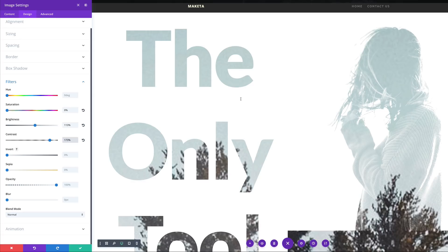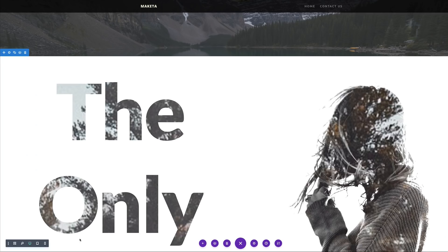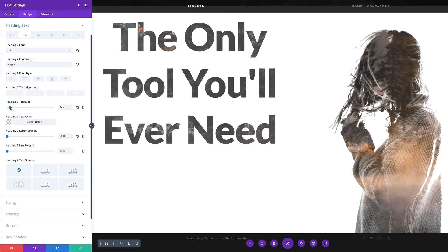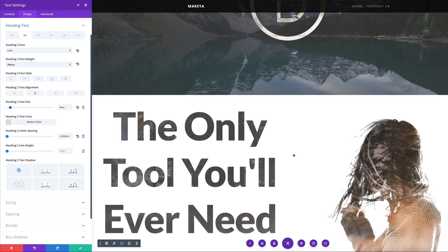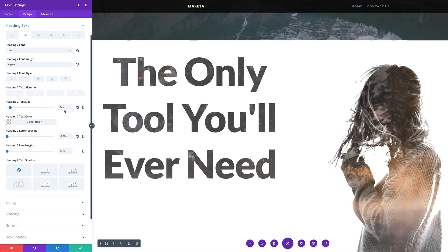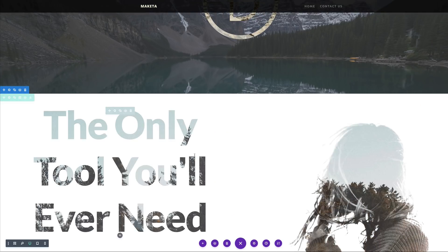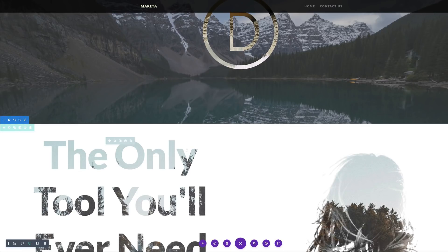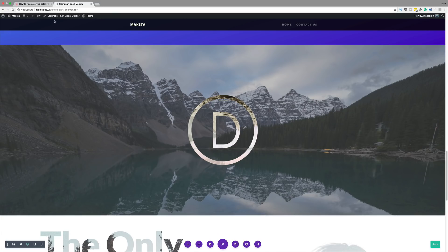So pretty much, this is our final design. I'm going to come over here and save. Now, if your text is way too big, you can always come over here and adjust your text, and make sure that you have the design that you need. I think mine is fine at 8VW, so I'm going to go ahead and save and exit my visual builder. I'm just going to save the page and then click on exit visual builder.